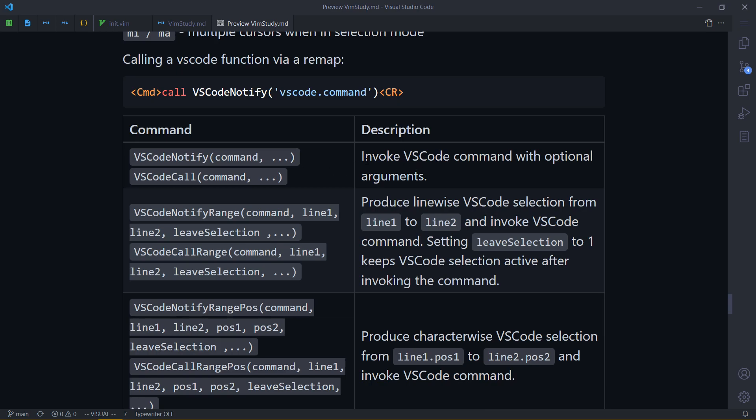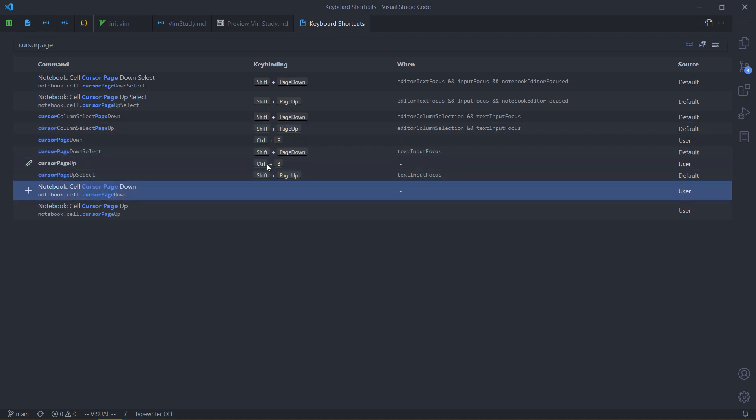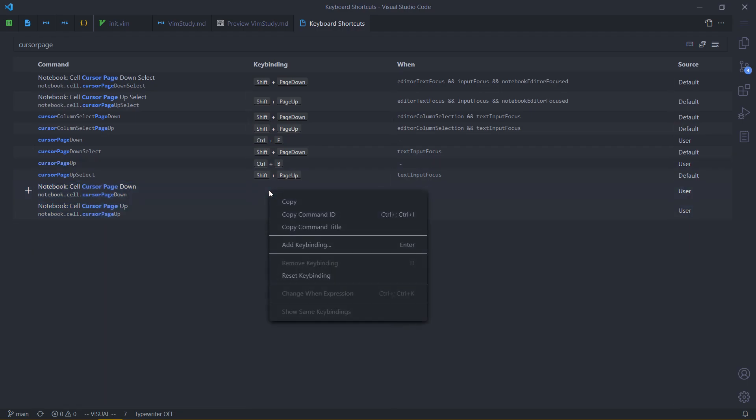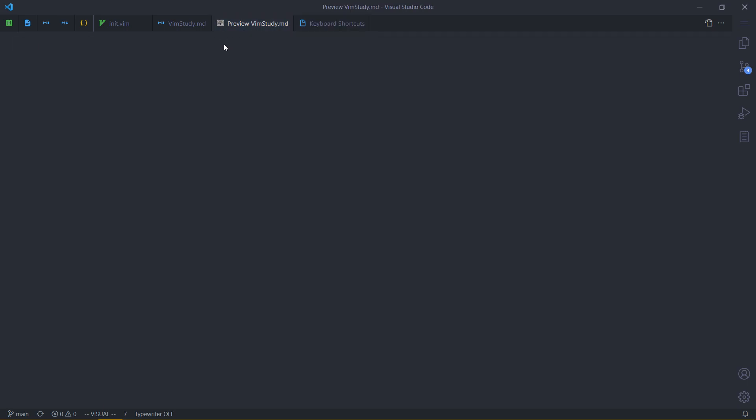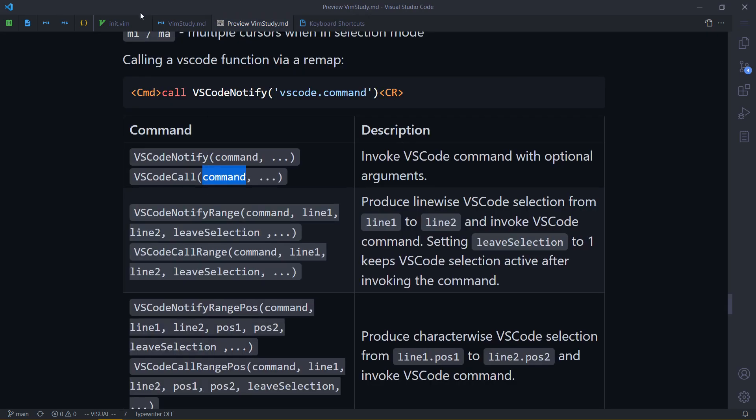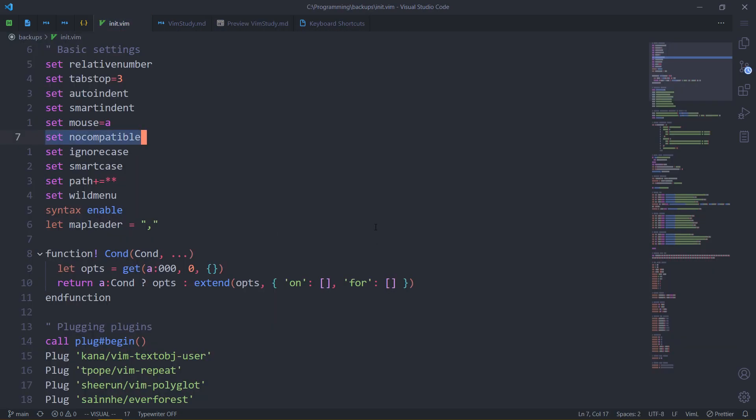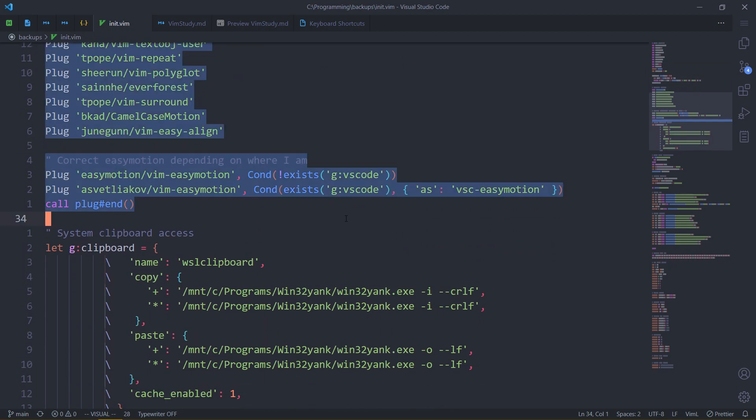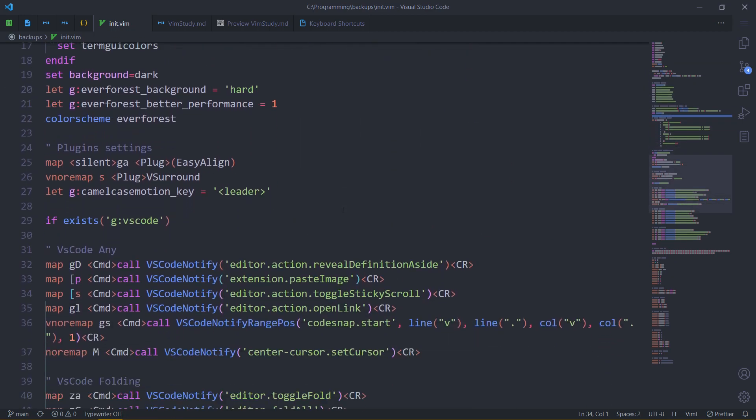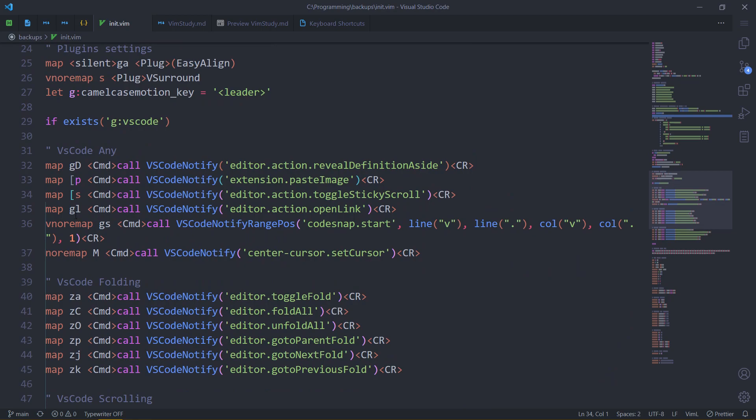First of all, the simplest one. Just call a command, a VS Code command. So how you use that? Say I'm somewhere here. You would usually right click, copy command ID, and here you go. Now you have the command. Let's go to how that is actually implemented.